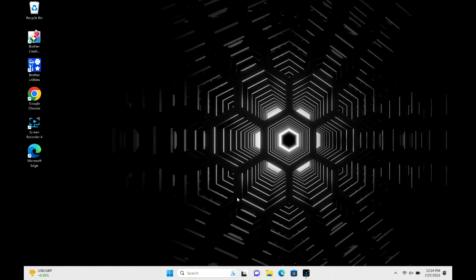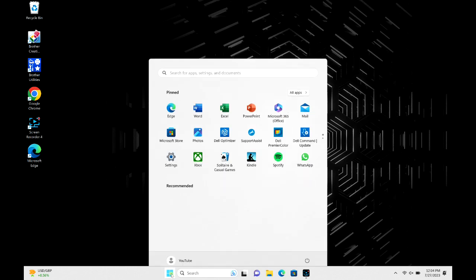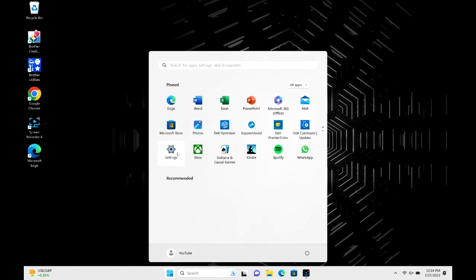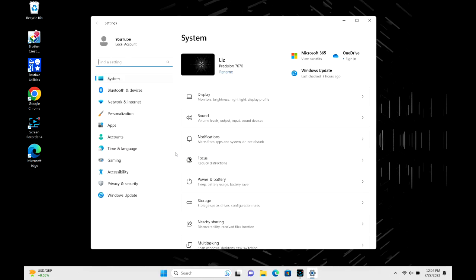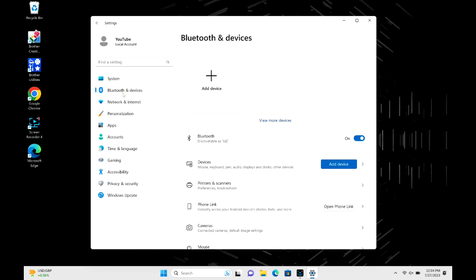All right, now that they're ready to pair, we're going to go to your Windows computer. Click on the start button and then go into settings. From here, type Bluetooth and devices, and we're going to go to the add device option.